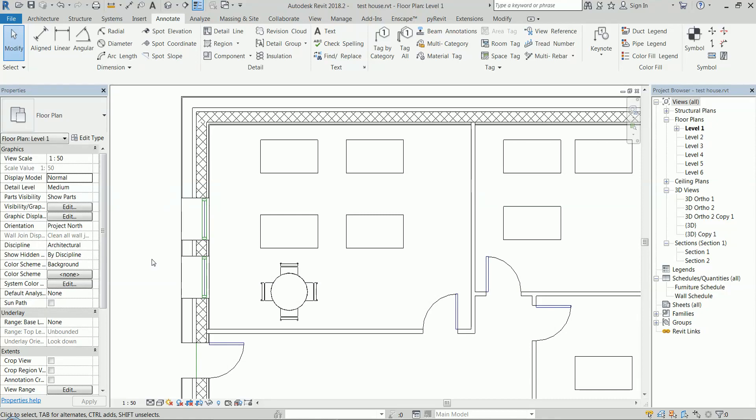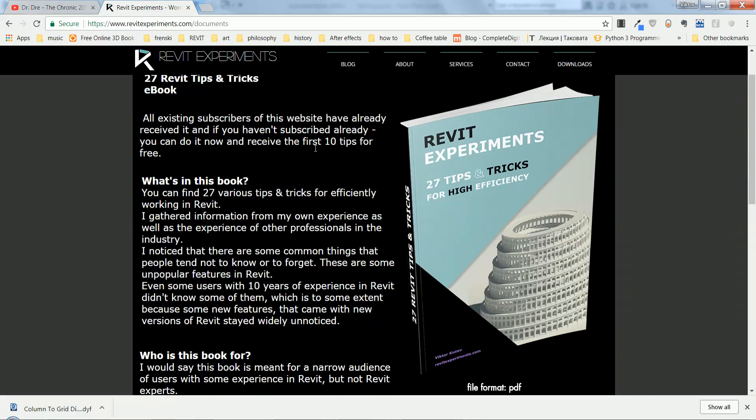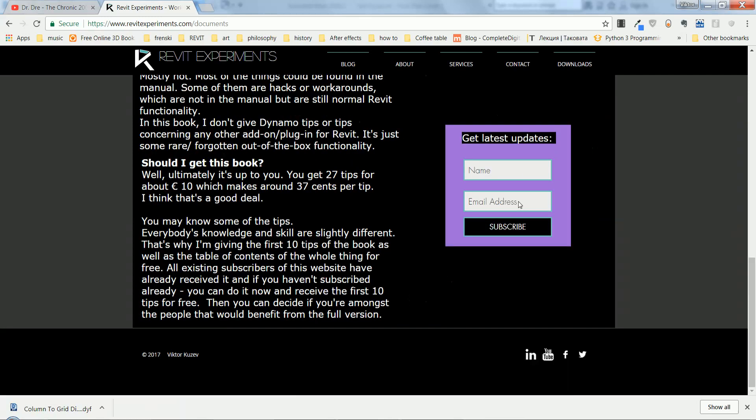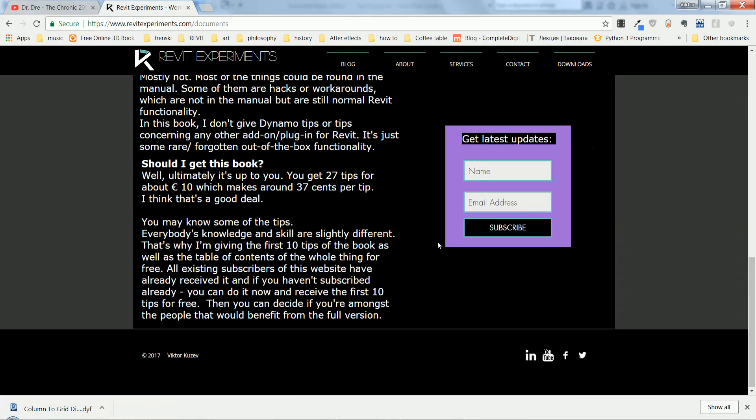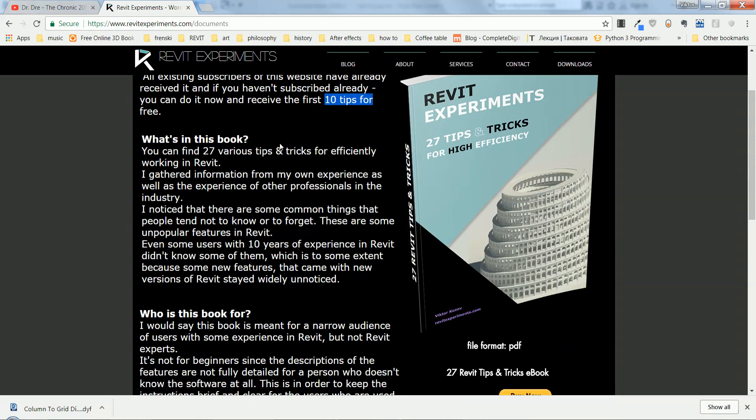It is on my website. If you subscribe to my website, you're going to receive the first 10 tips—the first 10 tips of the book—for free. And I've written here a short review of what you can expect from the book.